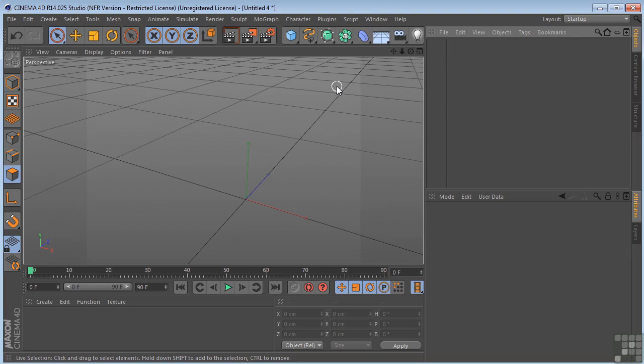Let's have a look at soft selection here in Cinema 4D. Selecting polygons with soft selection allows you to move them with a smooth interpolation between themselves and the unselected polygons.